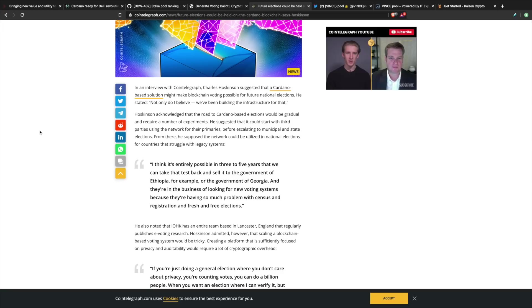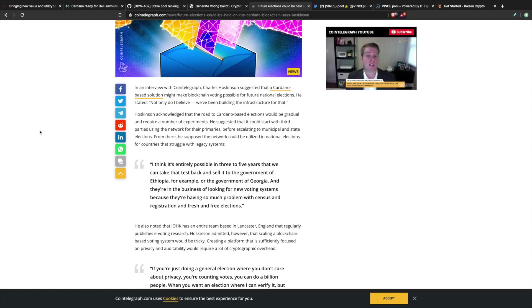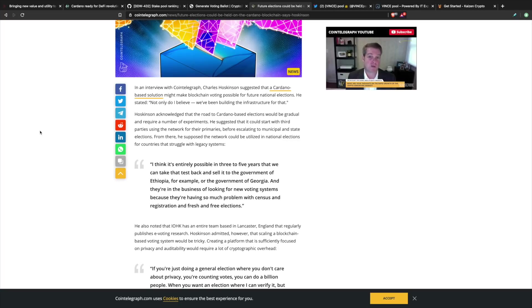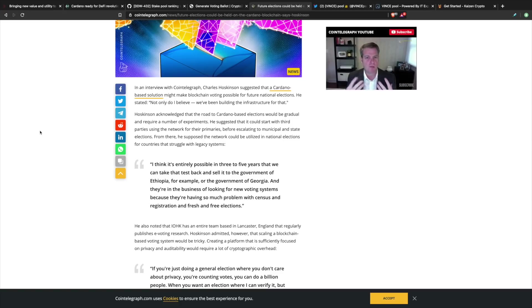Hoskinson acknowledged that the road to Cardano-based elections would be gradual and require a number of experiments. He suggested that it could start with third parties using the network for their primaries, so maybe not so much as a national election for presidency as we're seeing currently today, but maybe going to the municipal and state elections, starting small and then working your way upwards over time.